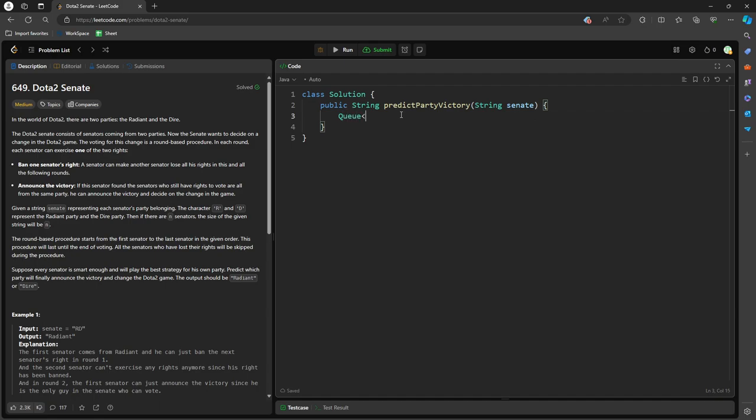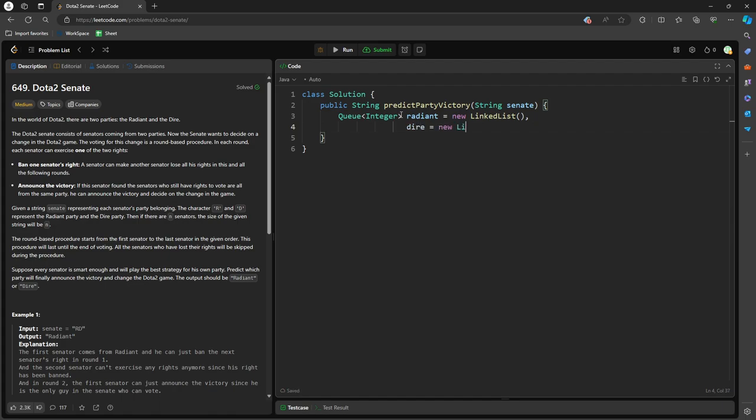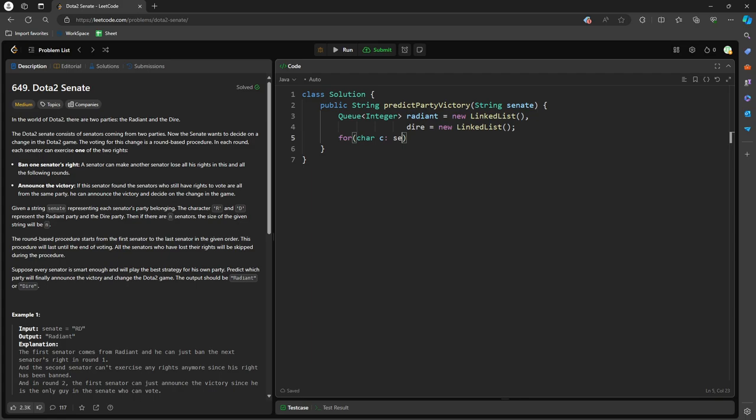So queue integer. I'm going to add index in the queue. So Radiant equals new LinkedList, and then the other one, Dire, equals new LinkedList. So the first one is going to be I need to append all of the array, I need to append all of the value in the queue. But I need an index, right?